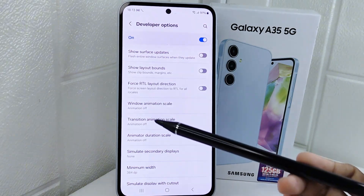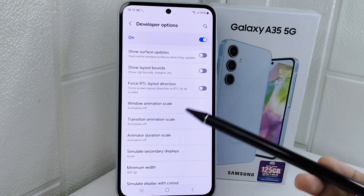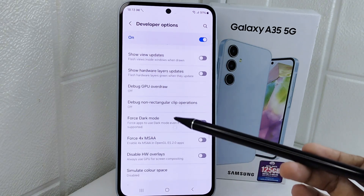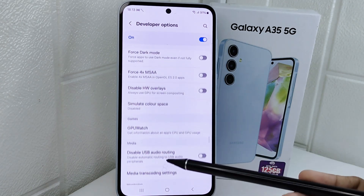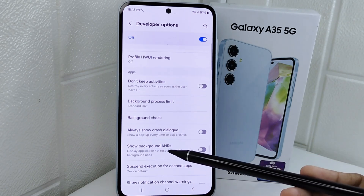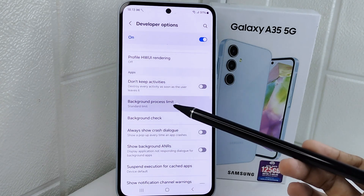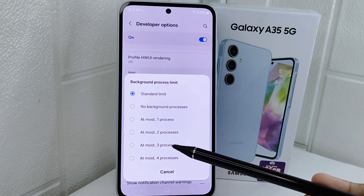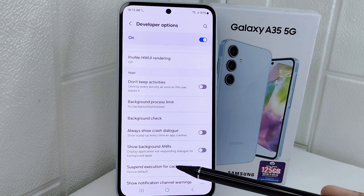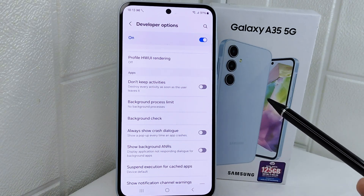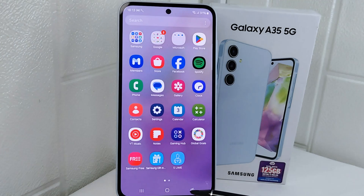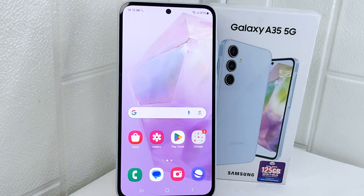After finishing, scroll again until you find the Background Process Limit option. Set it to No Background Processes.